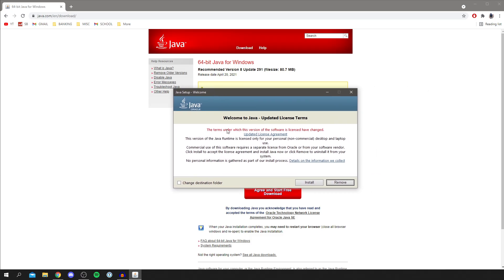So you want to make sure you understand the license agreement, and once you do, you then want to click 'Install.' You can change the destination folder if you'd like. Personally, I'm not going to.